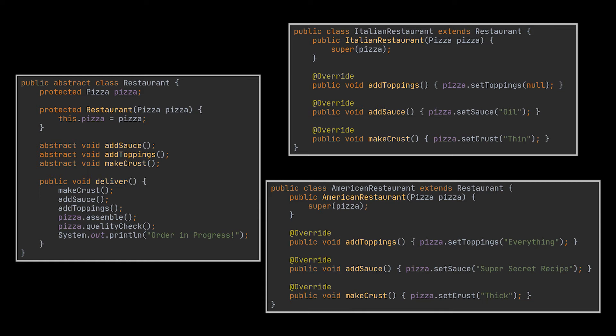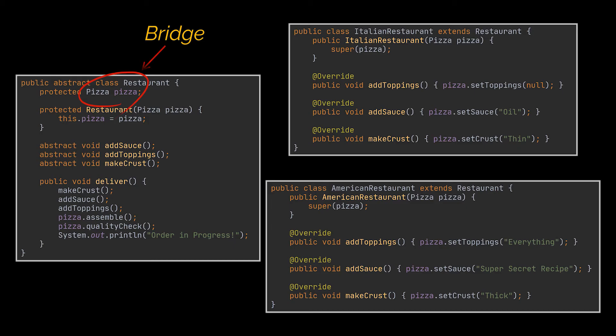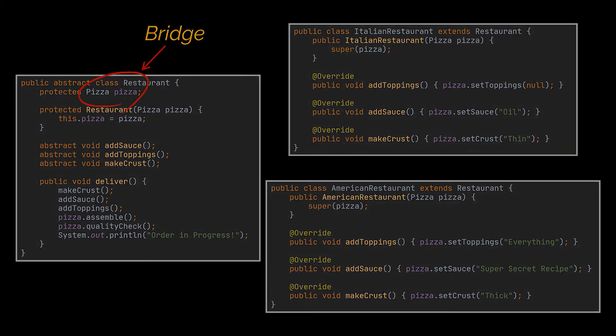A Pizza object can now be added as an attribute inside this newly created class. The reference we just added will act as a bridge between the Pizza and Restaurant classes. From now on, adding new pizzas won't require changing the Restaurant hierarchy and vice versa.